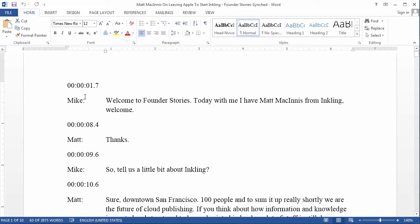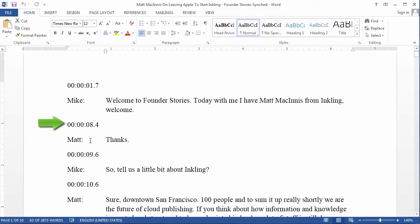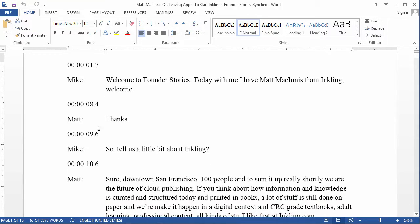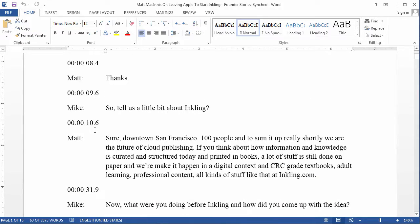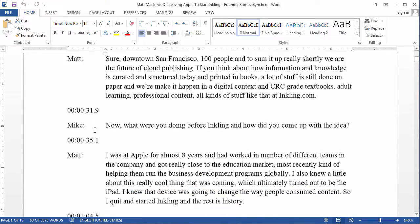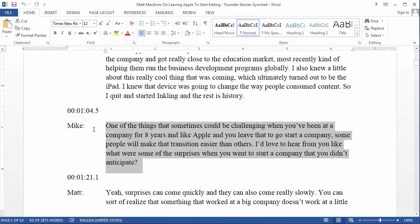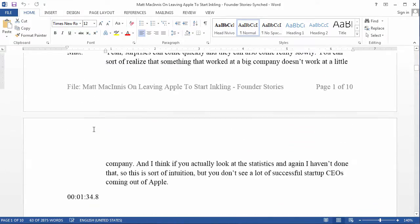The first key element is that we have timestamps at every change of speaker. Whenever Mike speaks, there is a timestamp. Whenever Matt speaks, there is a timestamp, and so forth.